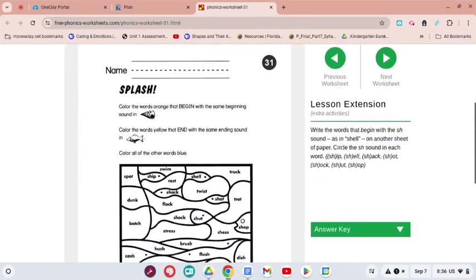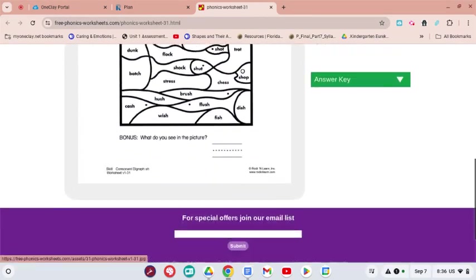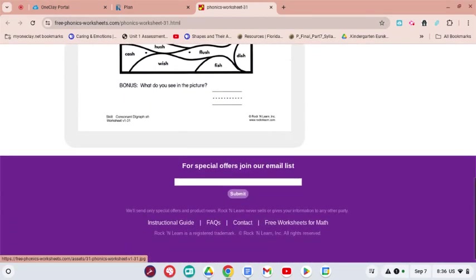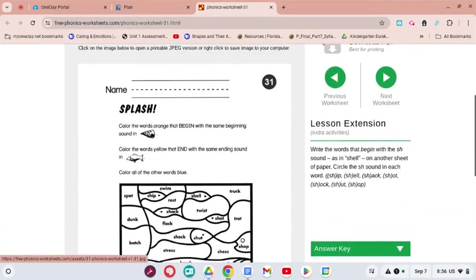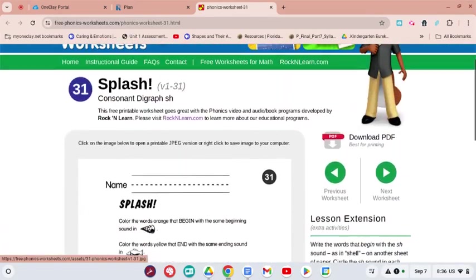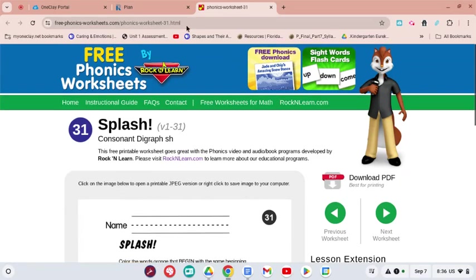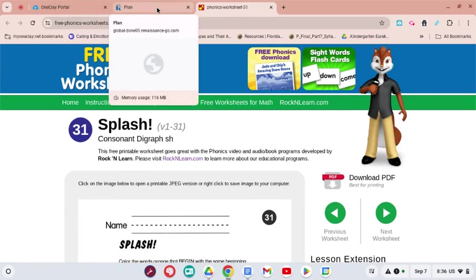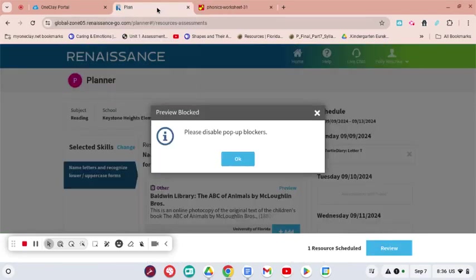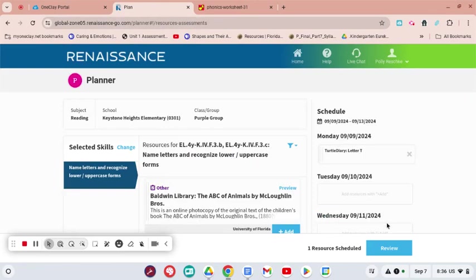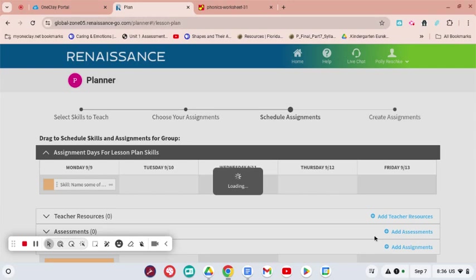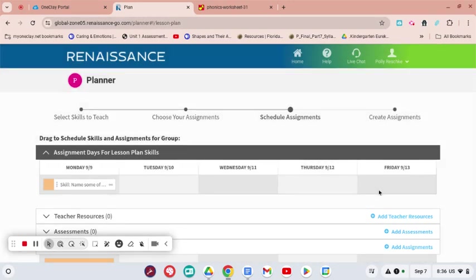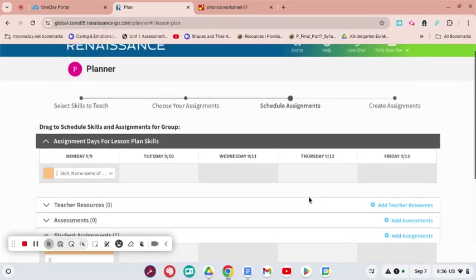Rock and Learn Splash, let's check that one out. This is one it looks like you are going to just want to print and assign. Some of them might be amazing and some of them might be ones you may not want to do. I'm just going to go for the one that I decided would be good to add to their Google Classroom.